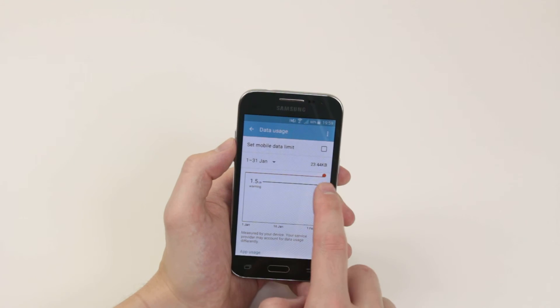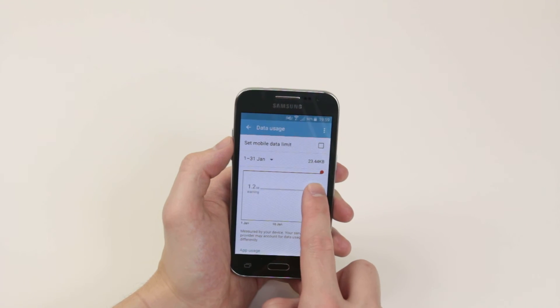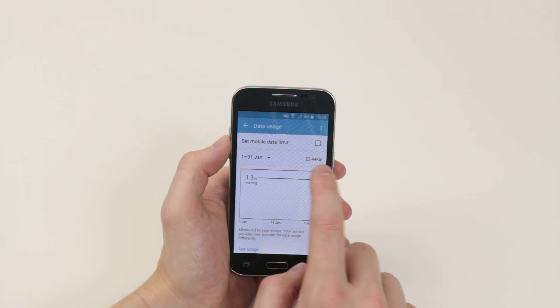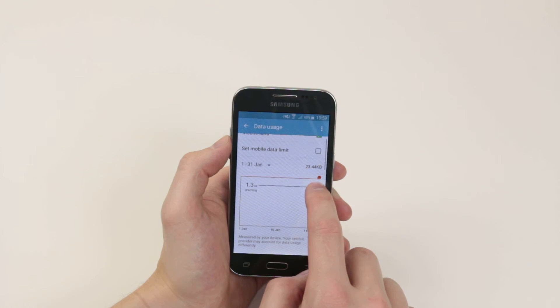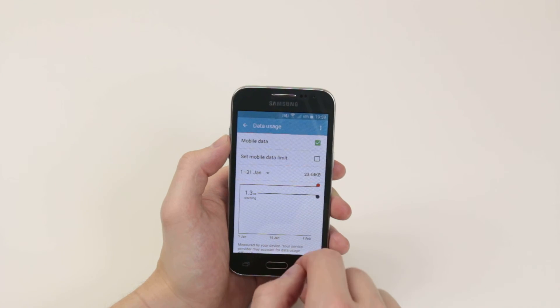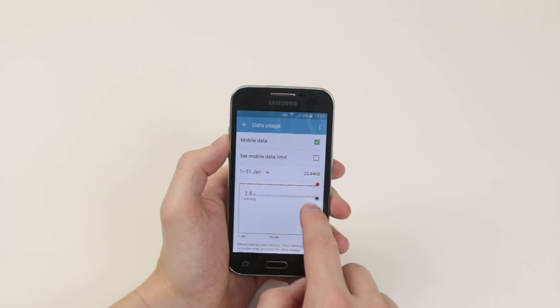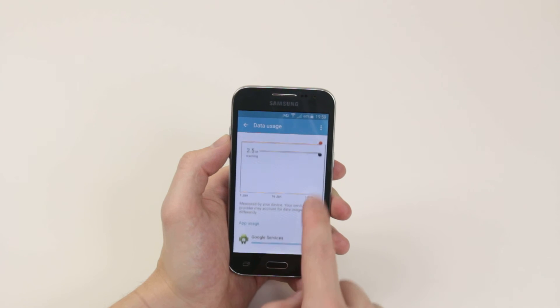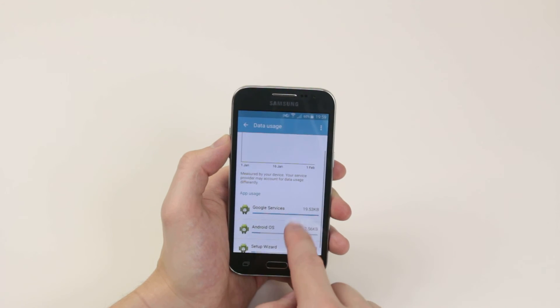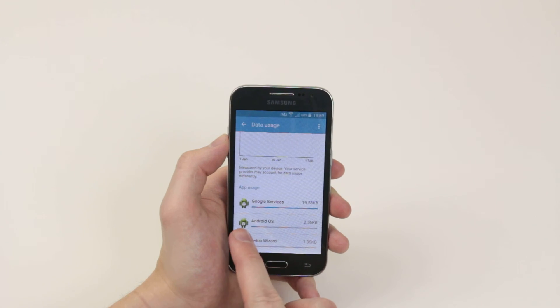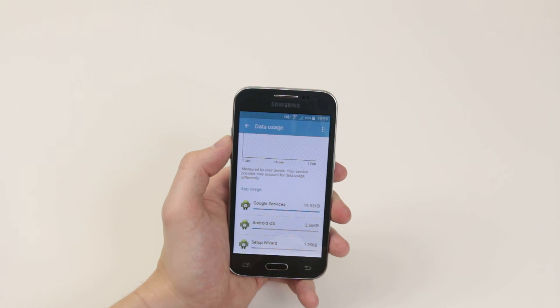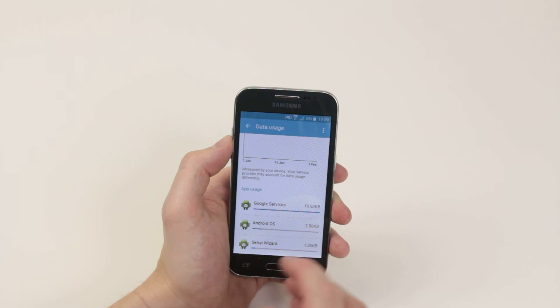You can set your warning lines and you can also set your top maximum line here as you can see. Other than that, you can also go in and see what apps are using the most data in order to be able to control them.